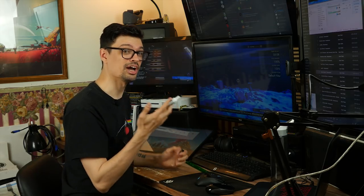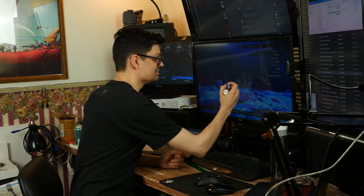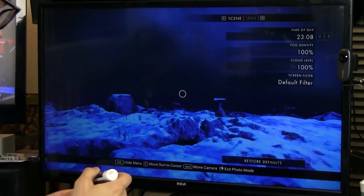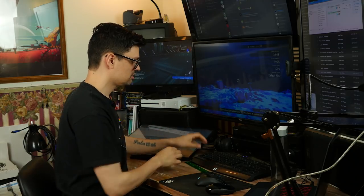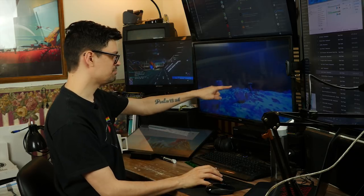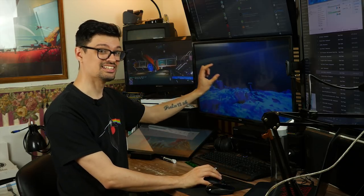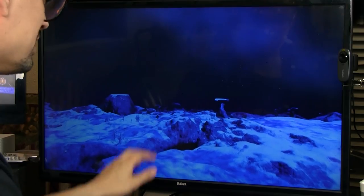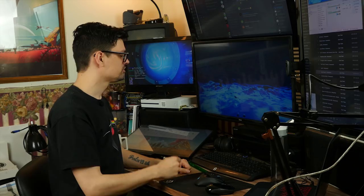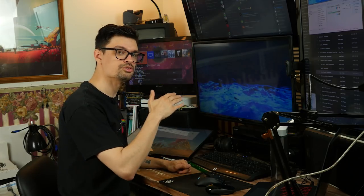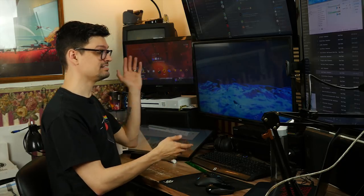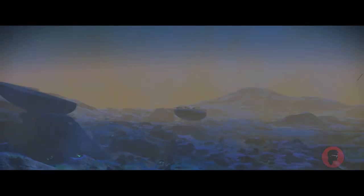I take a dry erase marker — make sure it's dry erase — and I just draw a little dot where the center crosshair is. That gives me a good indication as to where my ship is going. Now my HUD is completely off, but I still have that dot to direct my view and where the ship is going. You can even reverse the video to make it look like the star is rising, which is what I had to do with one of the shots.